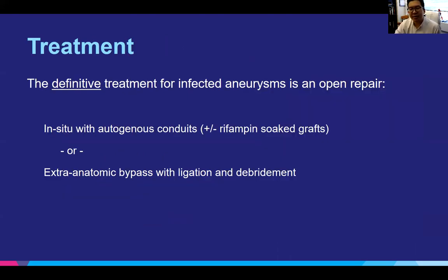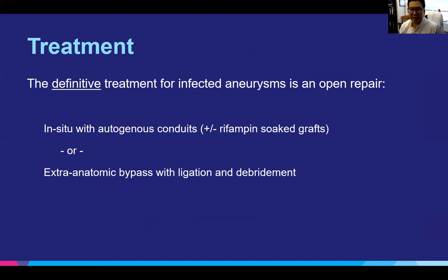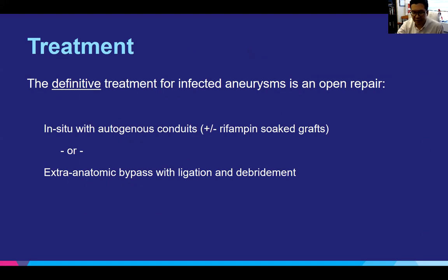A full disclaimer: the treatment for mycotic aneurysms is open repair. That is the definitive treatment that can get rid of the infection and allow you to potentially heal and eliminate all the infection within the body. Open repair is done either in situ with a biological conduit, such as a femoral vein performing a neo-aorto-iliac system, or rifampin-soaked Dacron grafts. Additionally, you can perform an extra-anatomic bypass away from the site of infection with ligation and debridement of the local area.